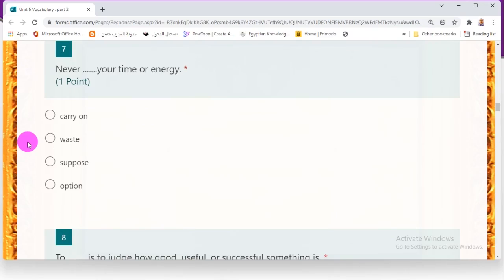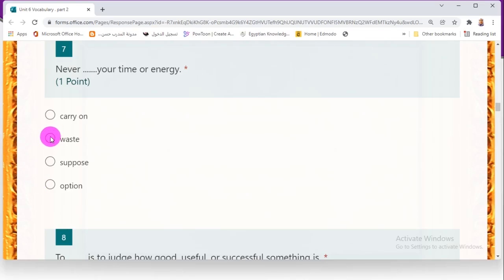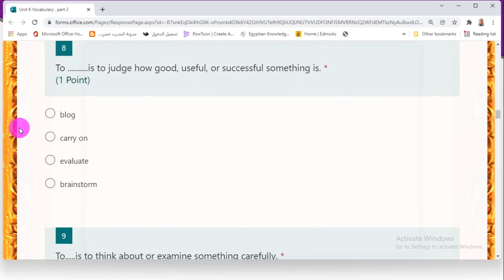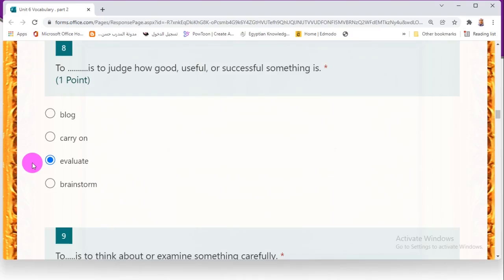Number seven: 'Never _____ your time or energy.' Choices: carry on, waste, suppose, or option. The advice is not to use your energy and time on things that are not useful — the correct answer is waste. Number eight: 'To _____ is to judge how good, useful, or successful something is.' Choices: block, carry on, evaluate, or brainstorm. The correct answer is evaluate — to evaluate means to judge how good, useful, or successful something is.